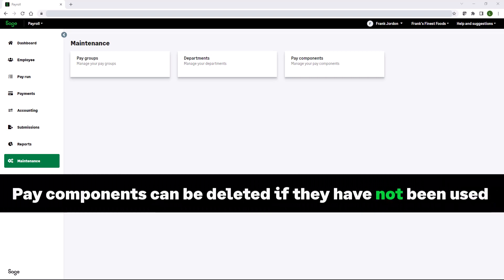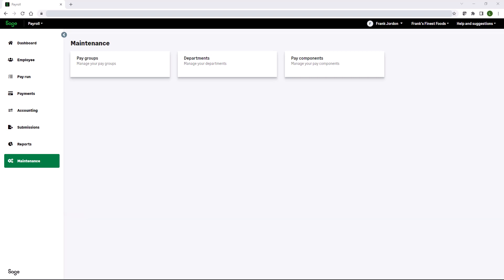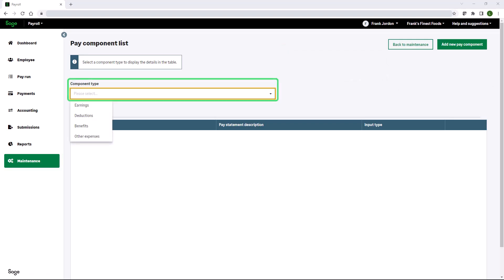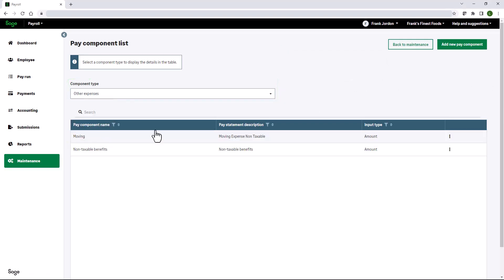Pay components can be deleted if they have not been used. Now let's set up a pay component for a non-taxable benefit called supplemental medical that has an amount of $100. From the payroll menu, select maintenance, pay components. In the component type, select other expenses. Click add new pay component.